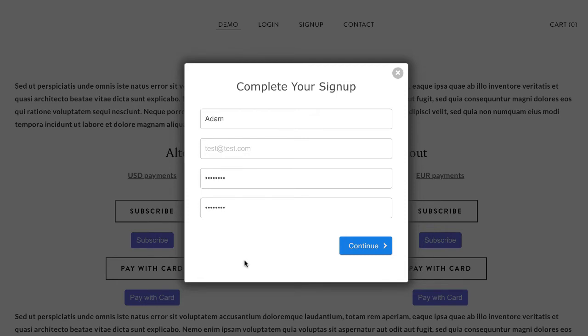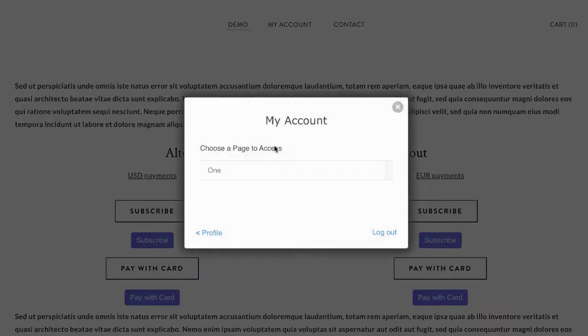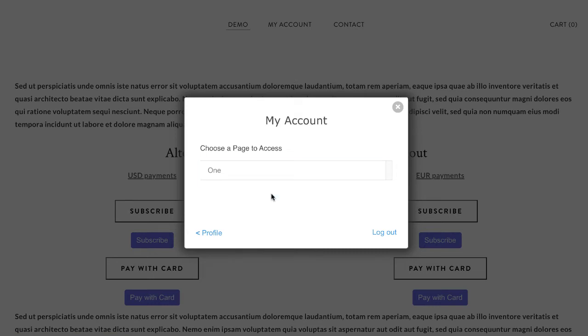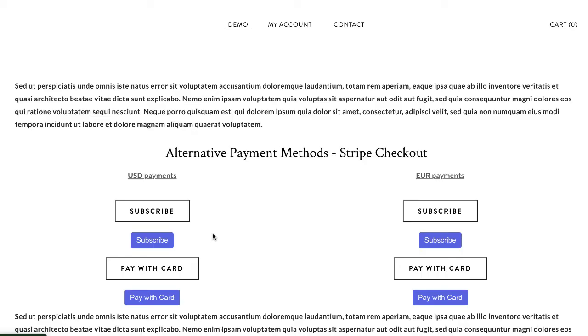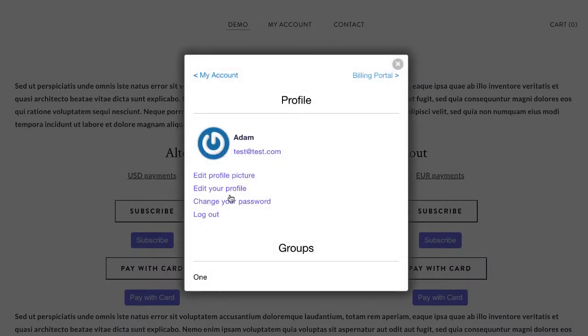Once they've created a password and they click continue, they're shown a my account form. If you have something like an online course you can give them access to different pages or groups of pages of your website. We also have various forms that let your customers manage their own account and you can even use Stripe's customer portal.